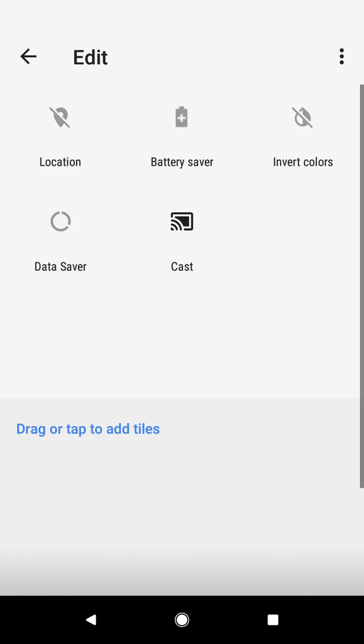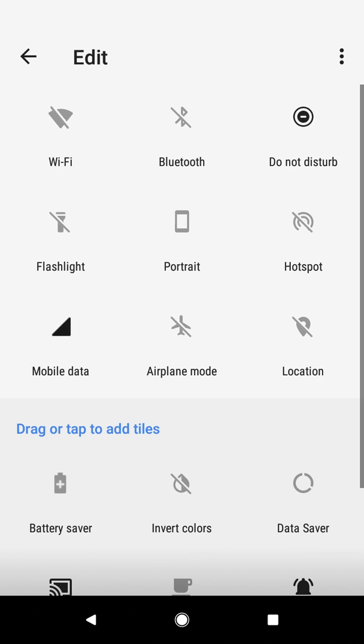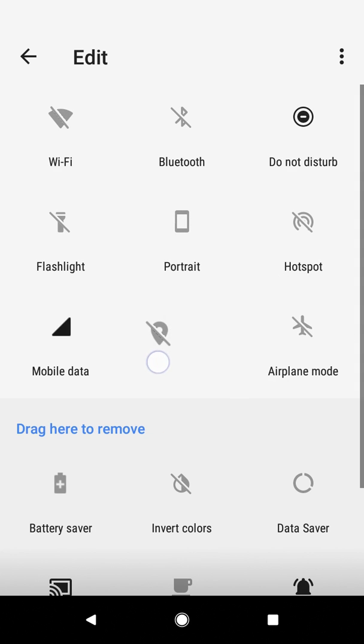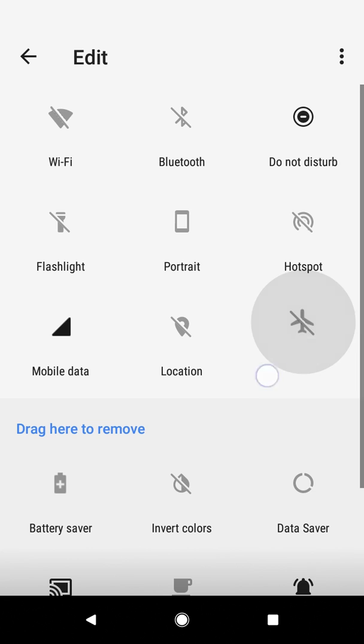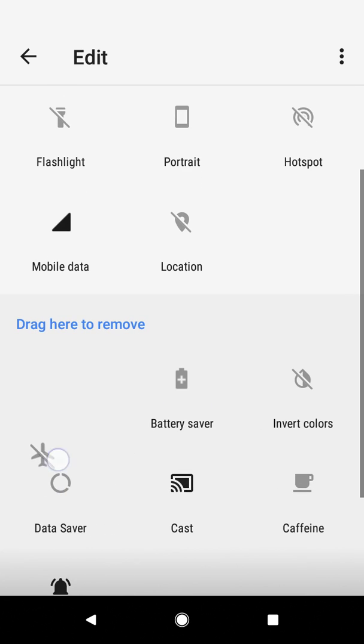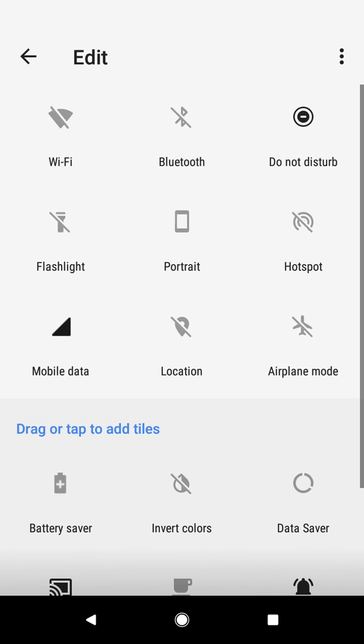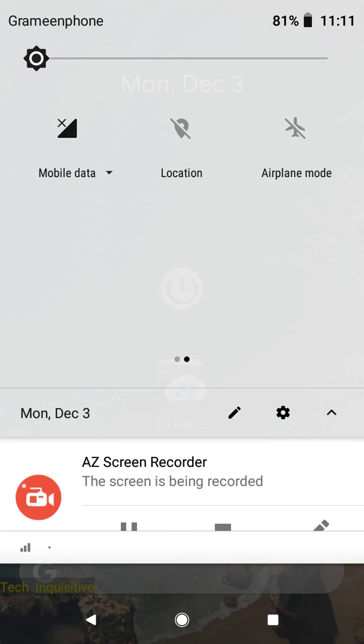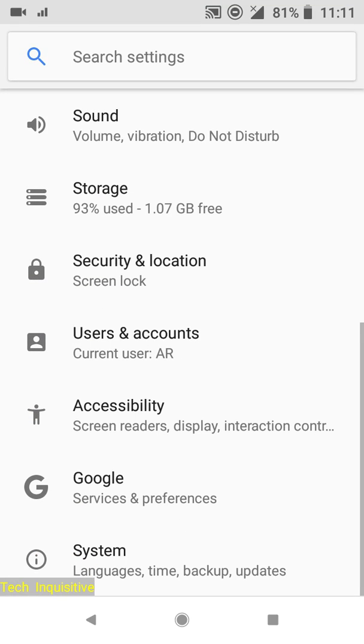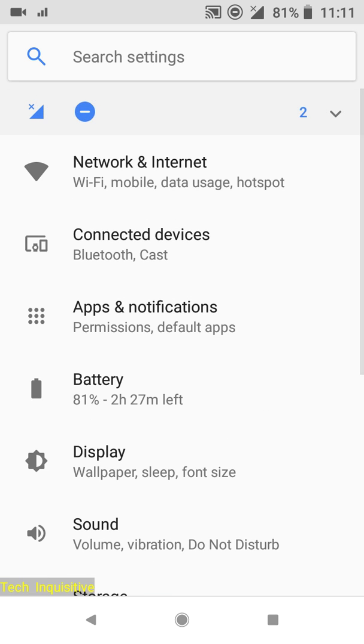Tapping on the edit icon, you can rearrange the tiles or add or remove them as you wish. Going to settings, you will not get any customization options like other ROMs here.